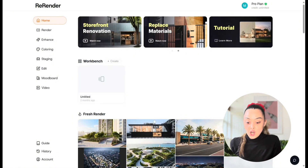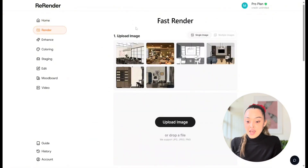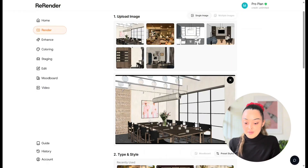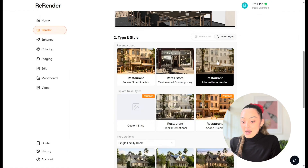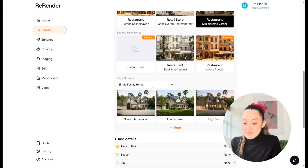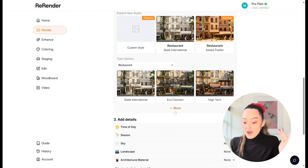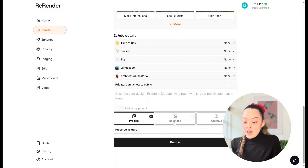Once you log into re-render, this is the home page you'll see. Today I'm going to show you the rendering tool, so let's click render. You can turn any sketches or SketchUp model here, so I'm going to upload an image I worked on in SketchUp and we'll use this image throughout the whole video. Once uploaded, scroll down to number two — type and style — where you can select the style of the rendering. There are so many options; I'm going to choose restaurant minimalistic, very euro vibe.